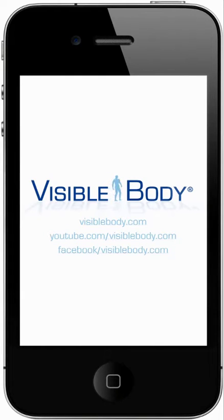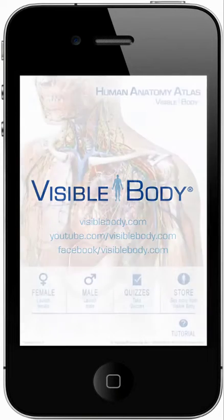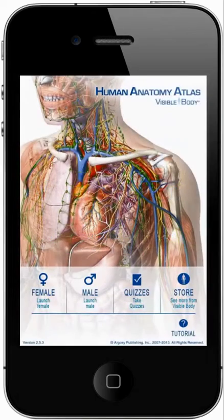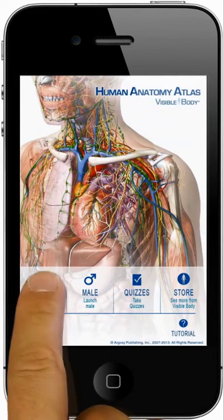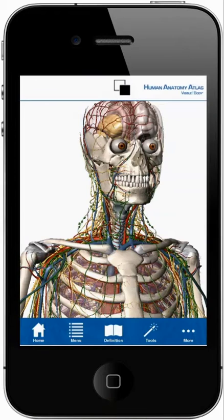Visible Bodies Human Anatomy Atlas is a powerful human anatomy learning and reference tool that includes a male and female model, each with over 3,000 structures.